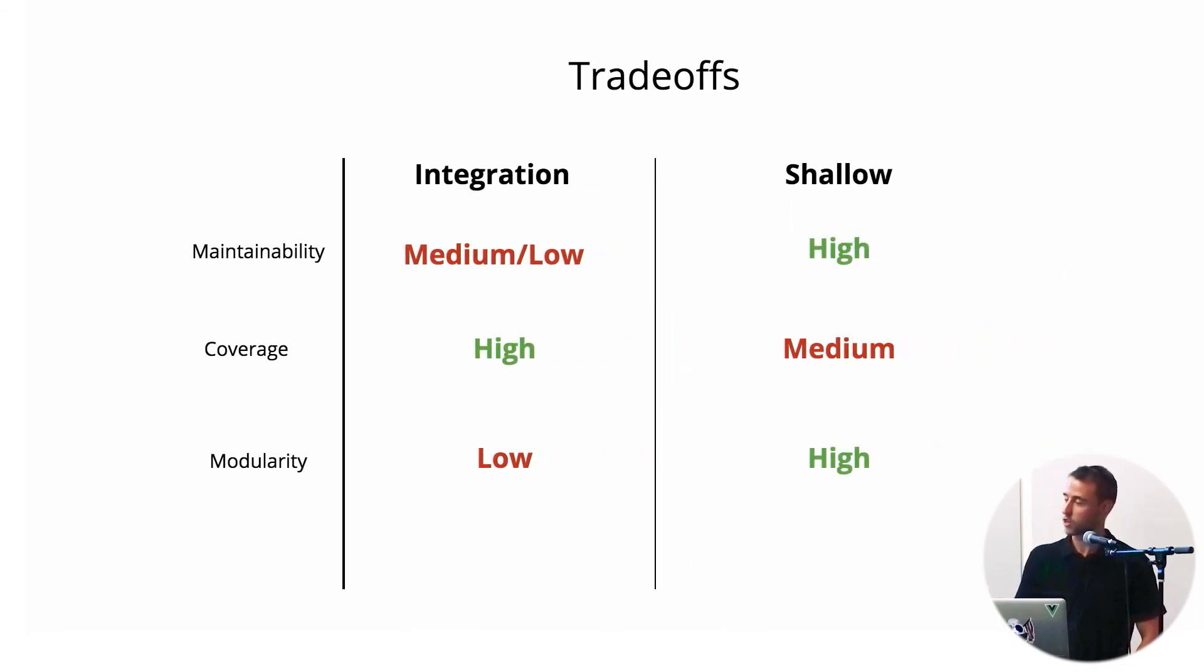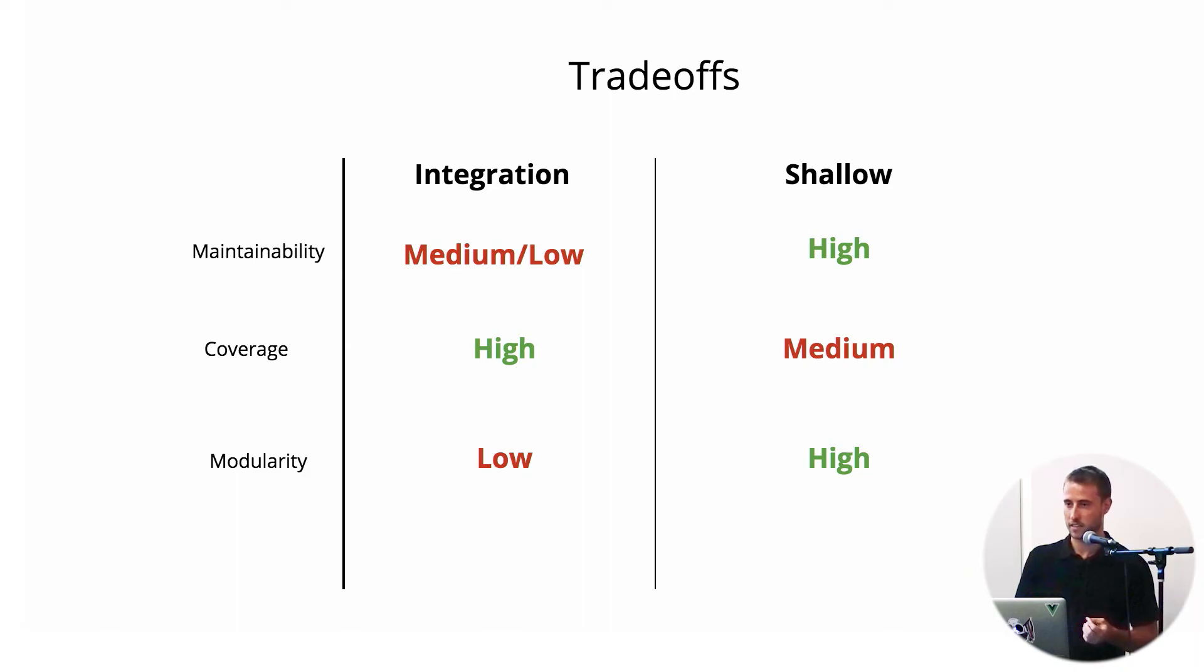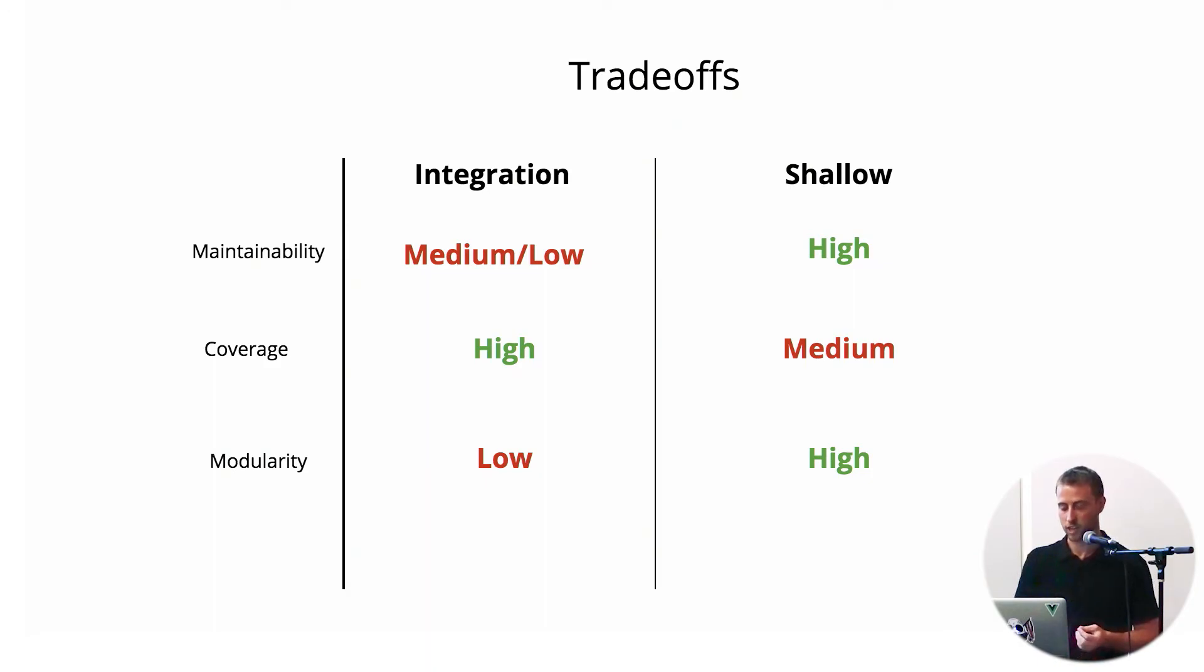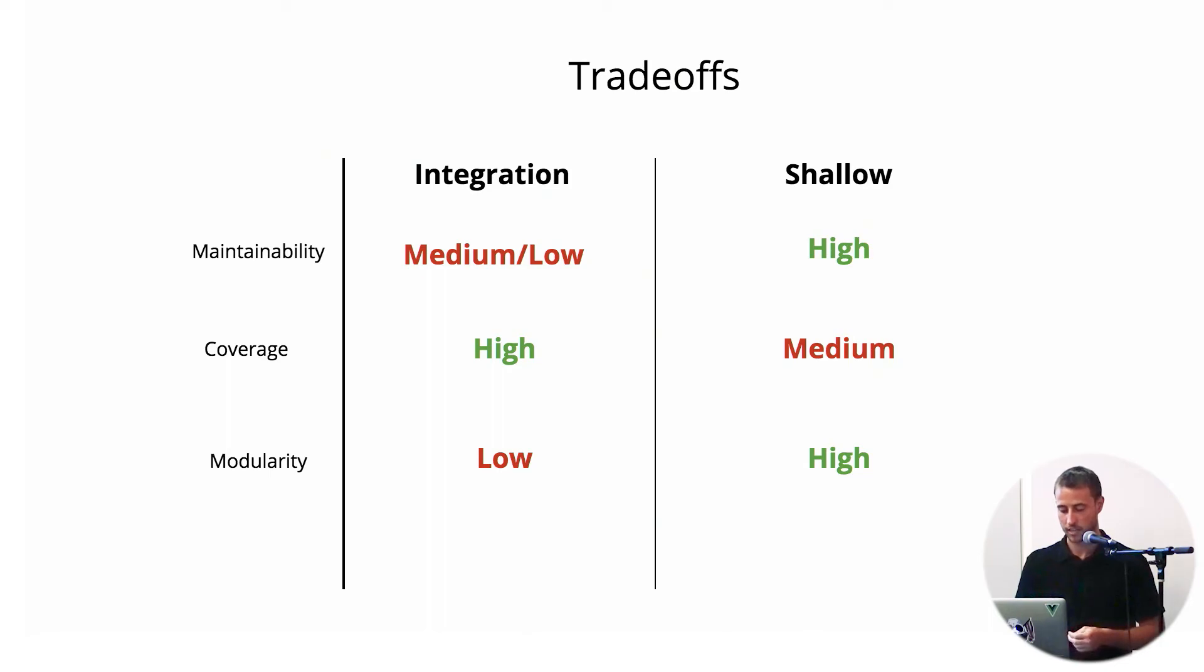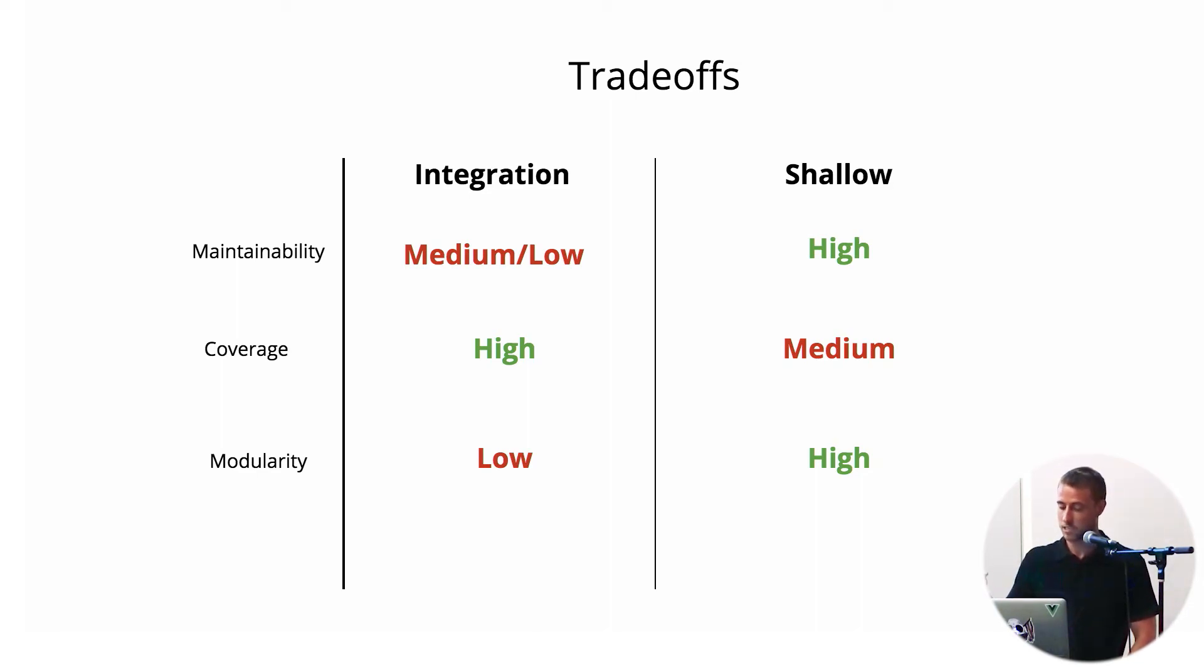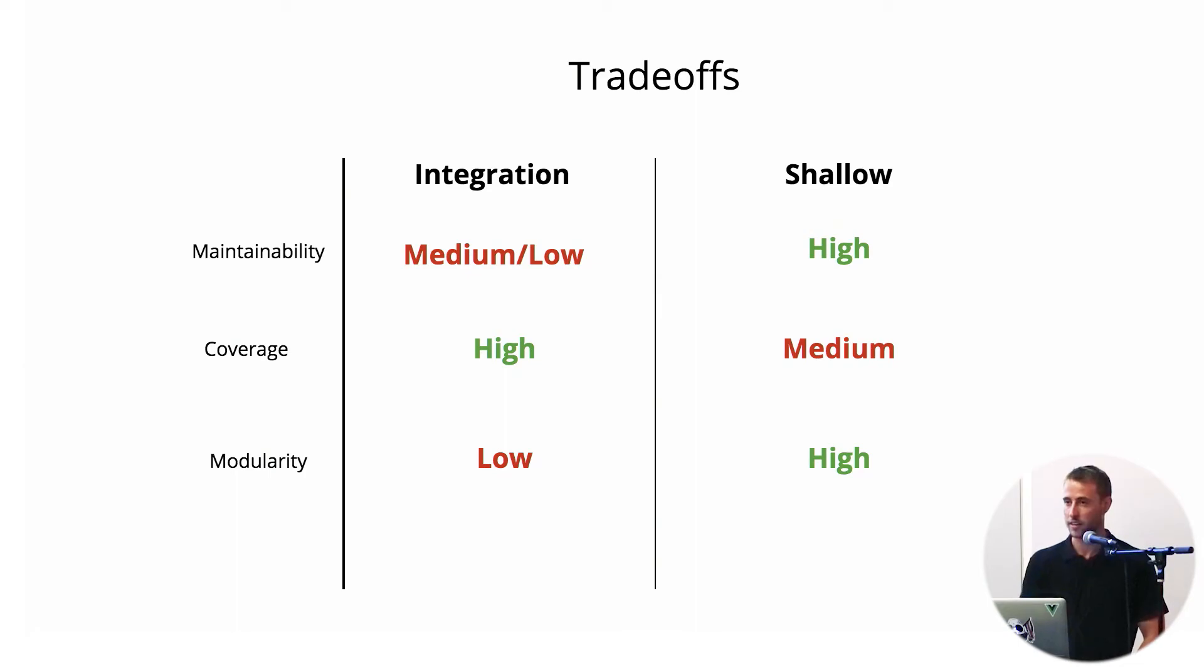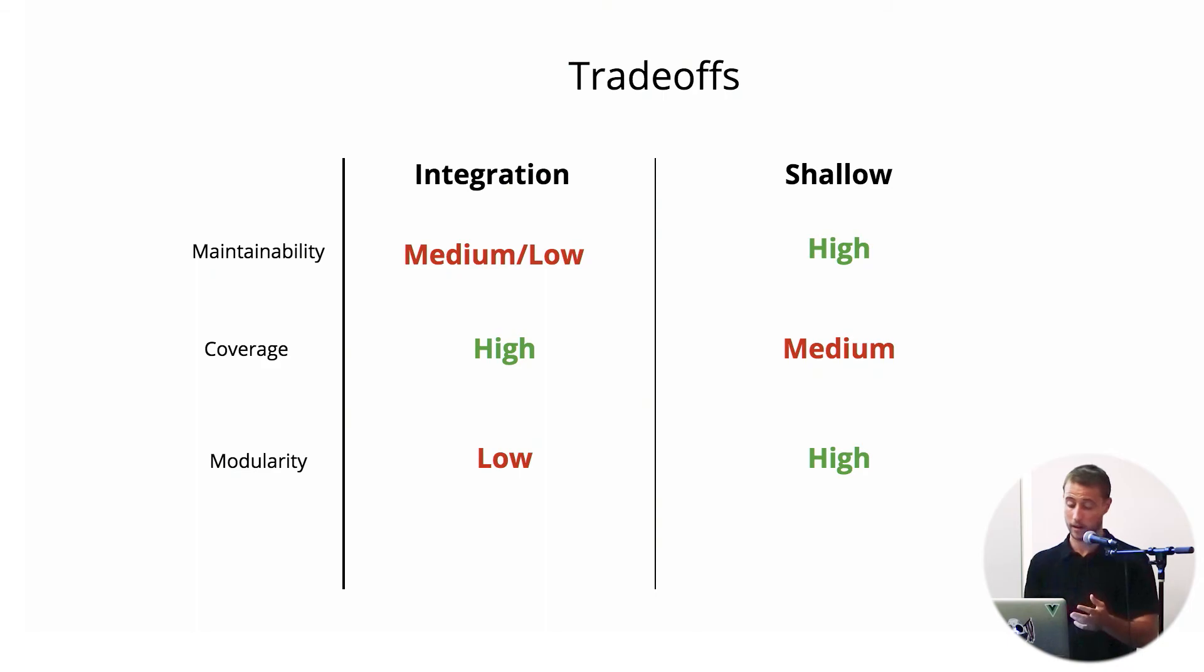So there are a few trade-offs here you can imagine. Integration tests are a little more difficult to maintain. I've found that when you change some production code, you may have to change several tests in an integration-like structure, whereas the coverage is very high, so you feel safe with integration tests. The modularity also is low. You can't easily sub out subcomponents. On the shallow side, we have high maintainability. When you change some production code, you may change one test, maybe two. Medium coverage—there are ways to theoretically break shallow tests. And high modularity, so like I said before, it allows you to sub in subcomponents with similar APIs or parent components with similar APIs.